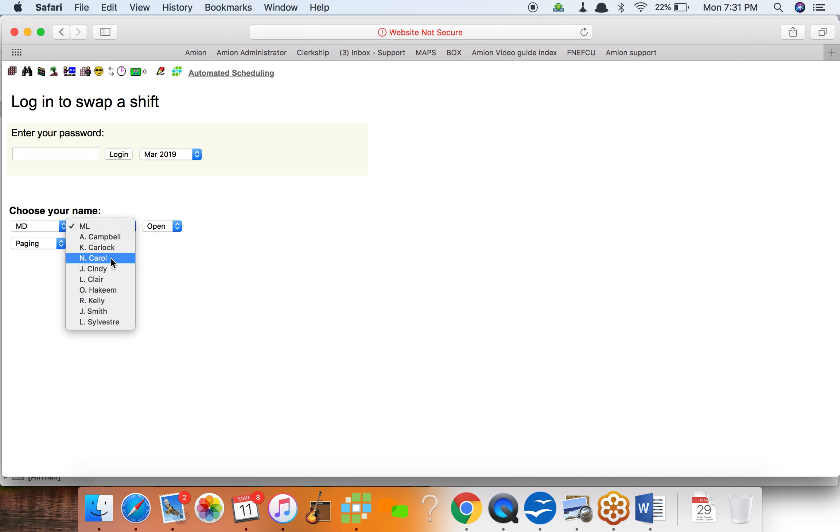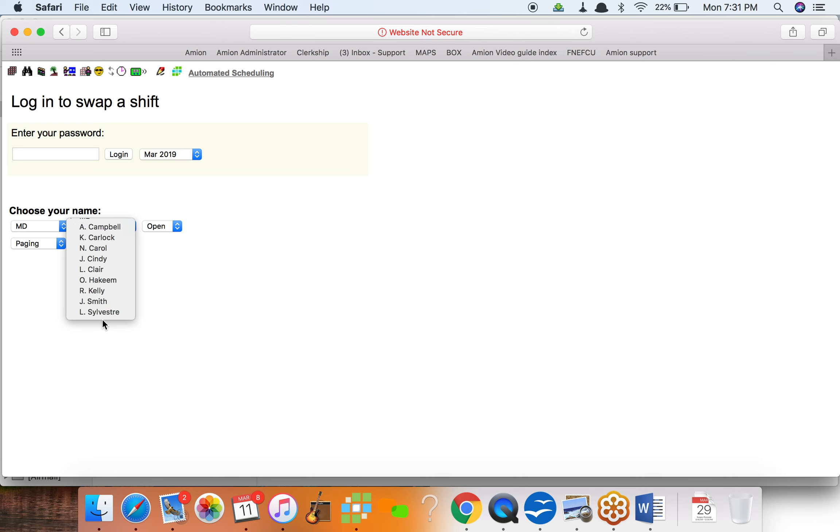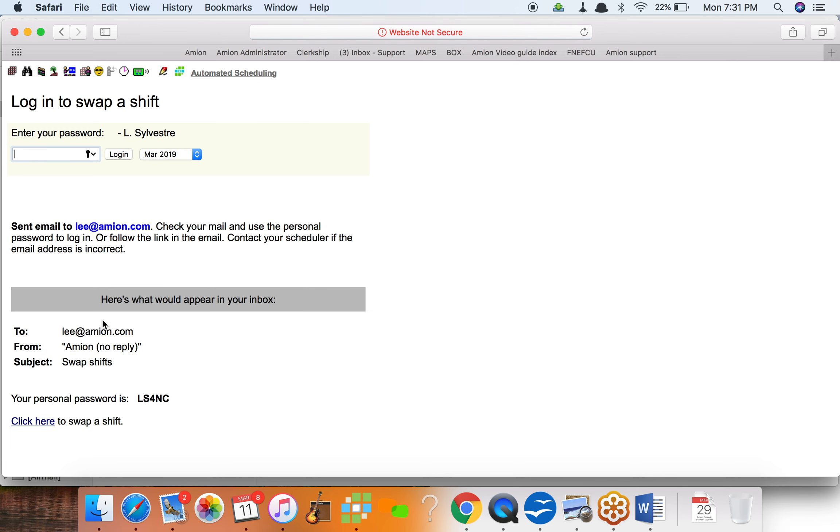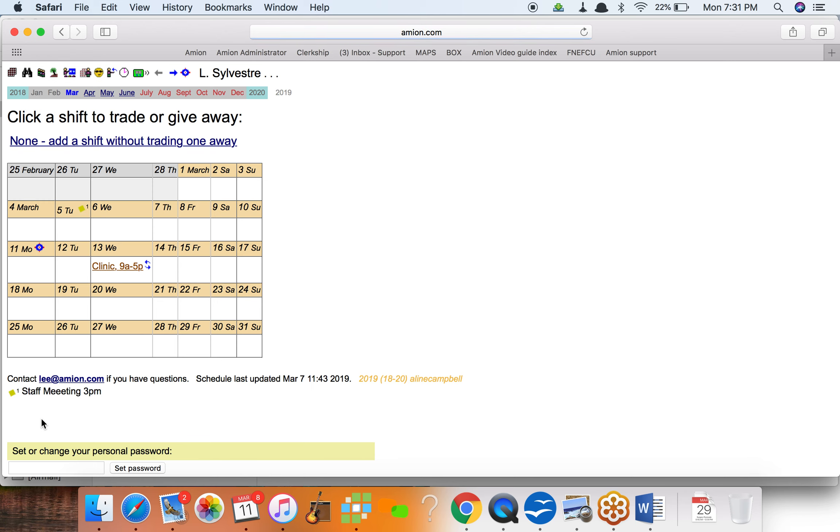So I'm gonna pretend I don't know my password and login as a specific person. I'll pretend I'm me and I'll get my email and I'll click to head in. I've got this clinic in two days on Wednesday that I really don't want to work.